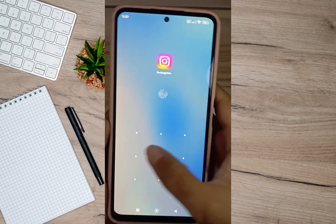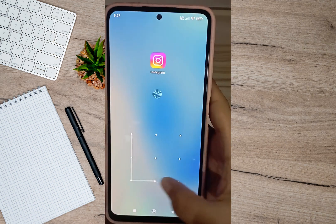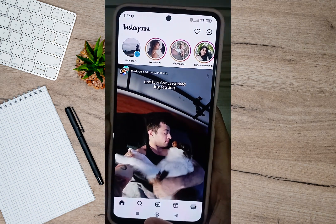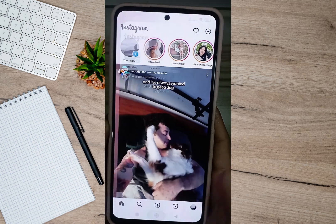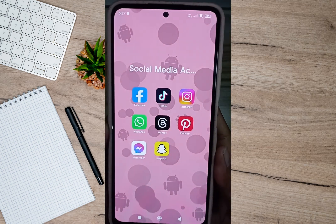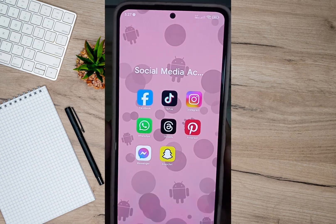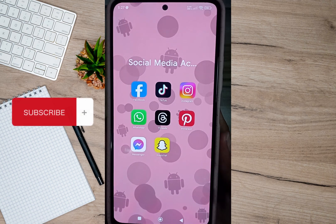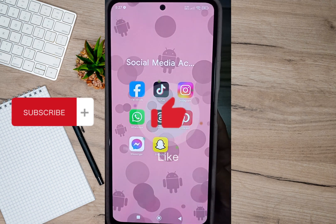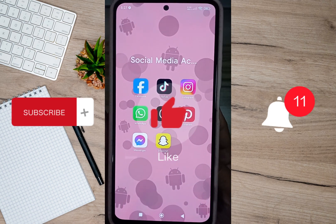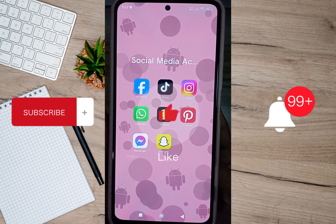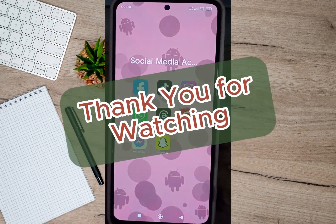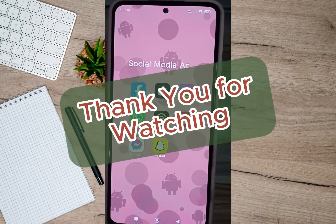To open my Instagram app, all I have to do is draw the L pattern. That's how easy you can lock your Instagram app. I hope this video helped you out. Please don't forget to subscribe, hit the like button, and the notification bell for more upcoming videos. Thank you and we'll see you in the next video.